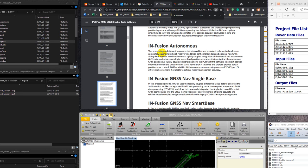Tightly coupled integration allows the PostPac MMS software to extract position information when the GNSS receiver tracks fewer than four satellites and thereby provide partial position error control. PostPac MMS in infusion autonomous mode processes RTCM type 1-9 differential correction if available to achieve meter level accuracy.